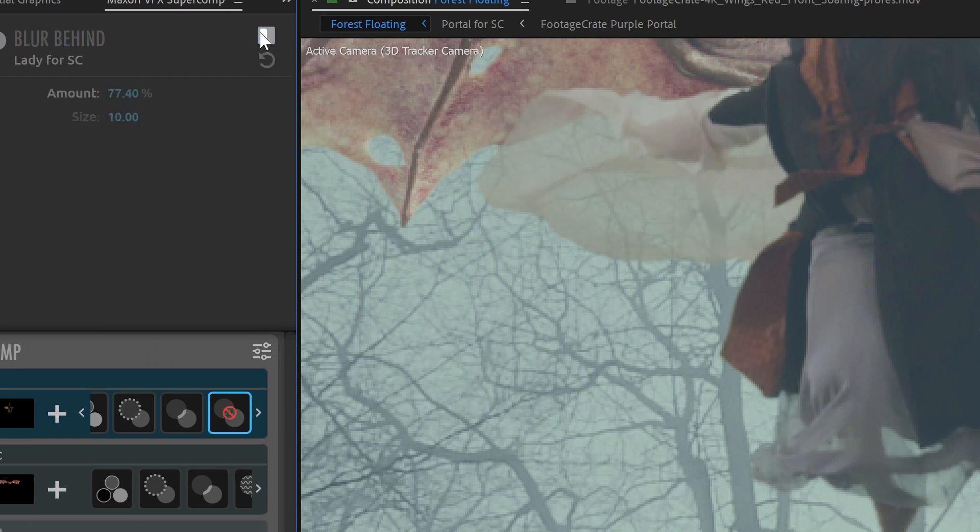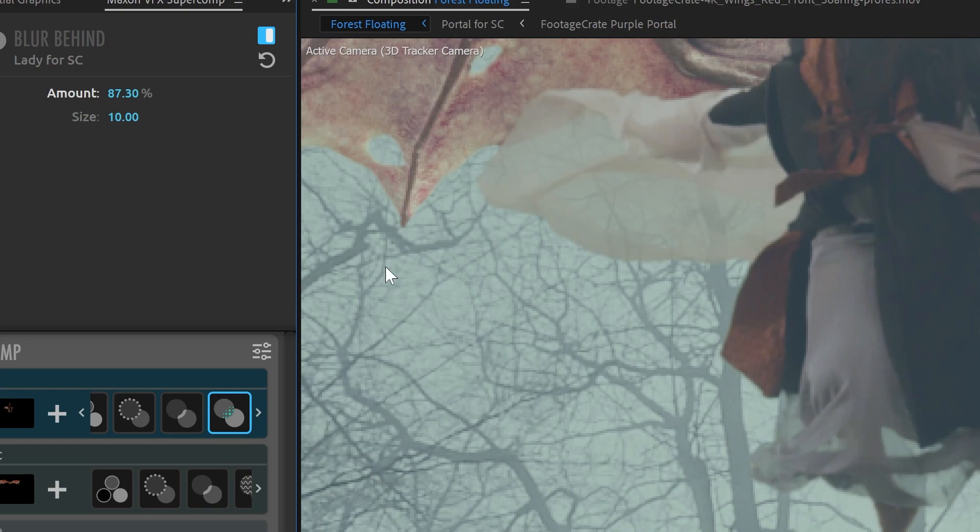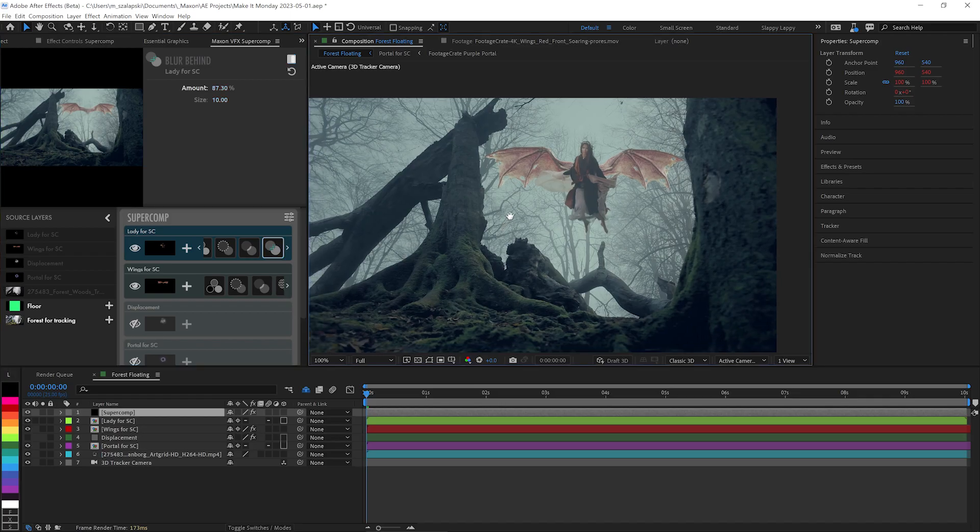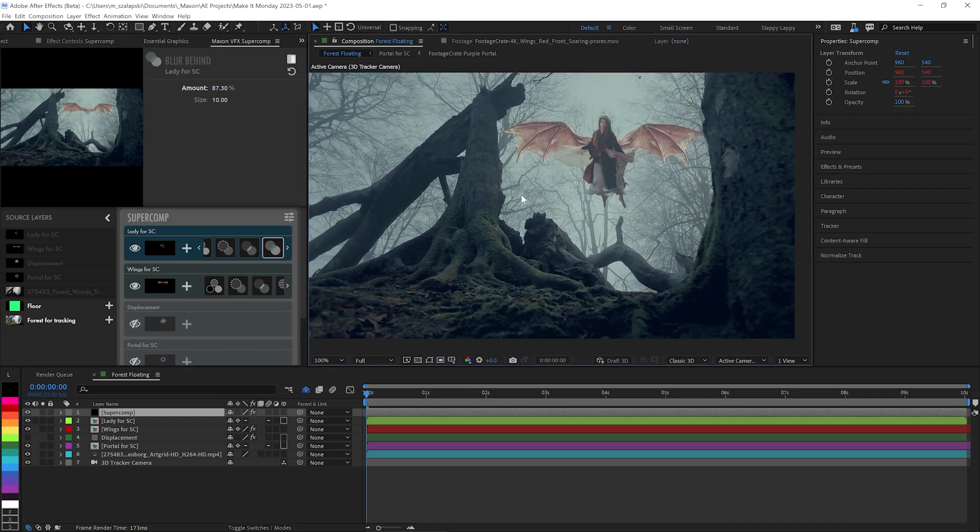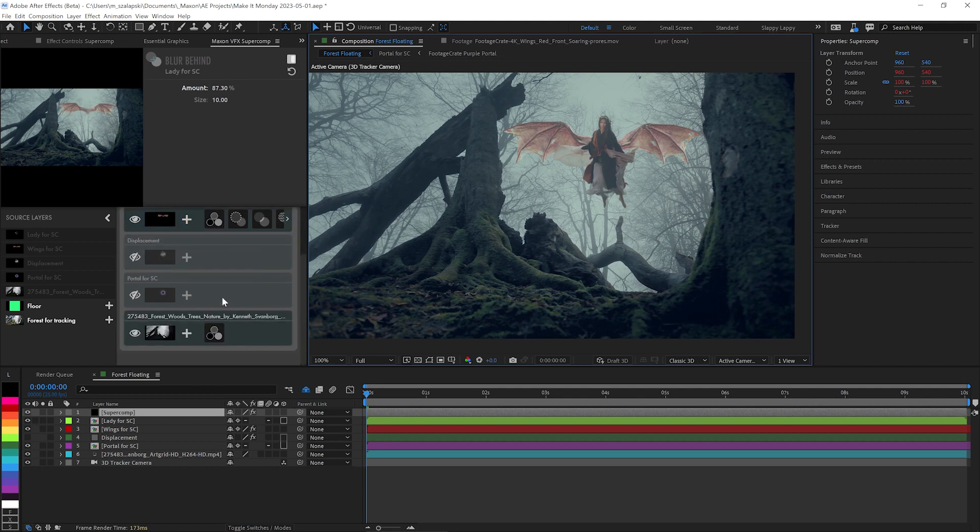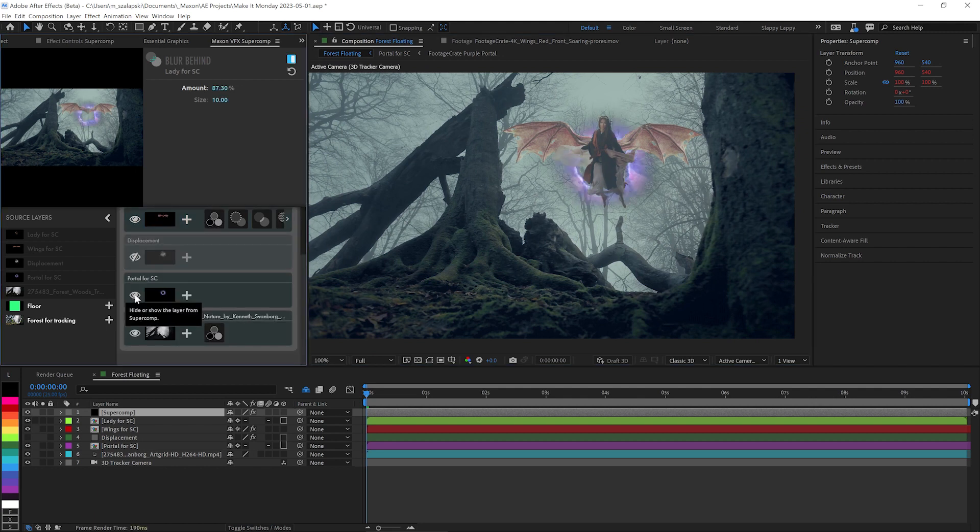So turn it off and on, off and on. And you'll see it just does a really good job of giving that a little bit of blurriness to match what happens in real life. We've got her and her wings sitting in the scene a lot more like they belong. And let's add this portal in here.